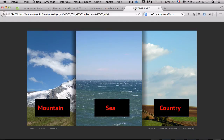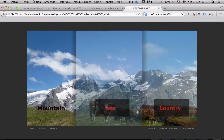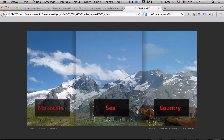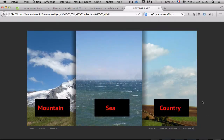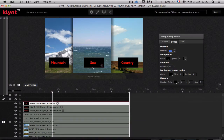What we want to achieve is mountain, sea, and country navigation, and to do this we are going to use the Klint interactions menu. Klint version 3 helps you use JavaScript without doing any coding. Let's go on.